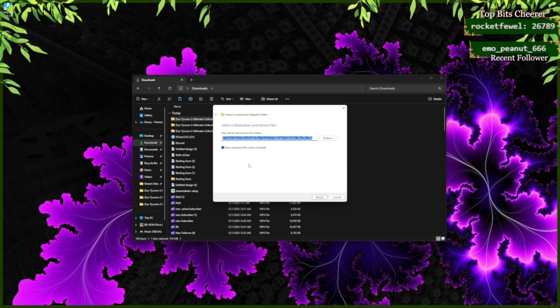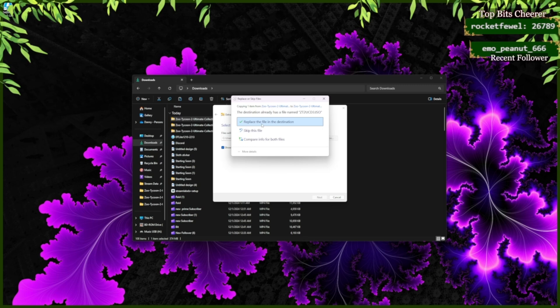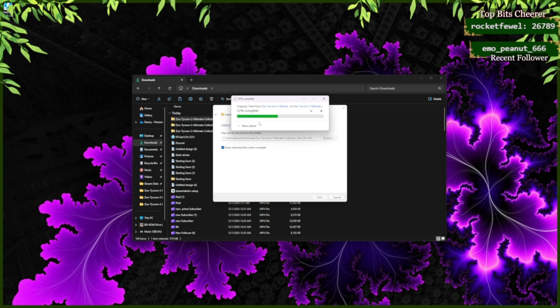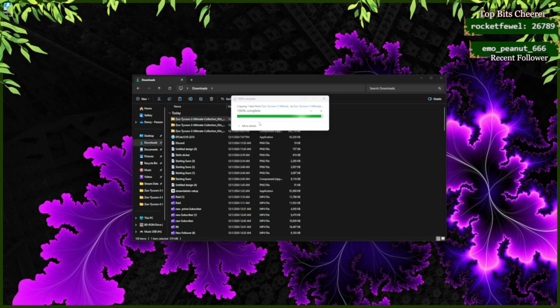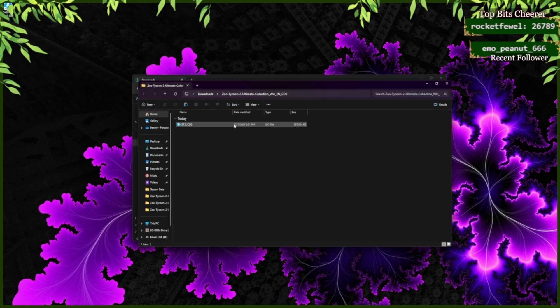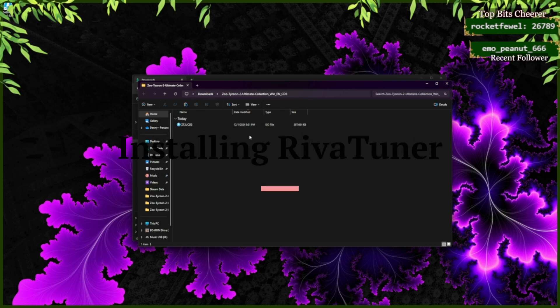If you've already tried to install Zoo Tycoon 2 earlier, after you extract you're going to have to click Replace File in the Destination. Repeat this step for each of the three new downloads that you have.